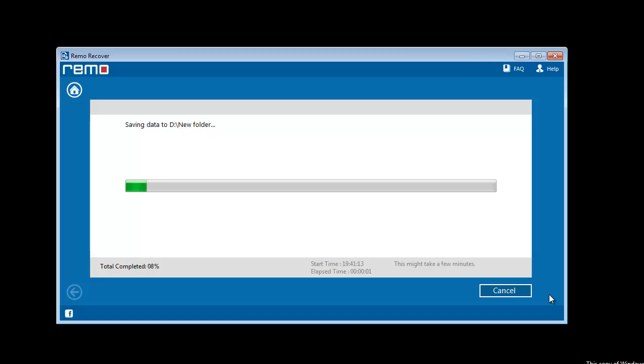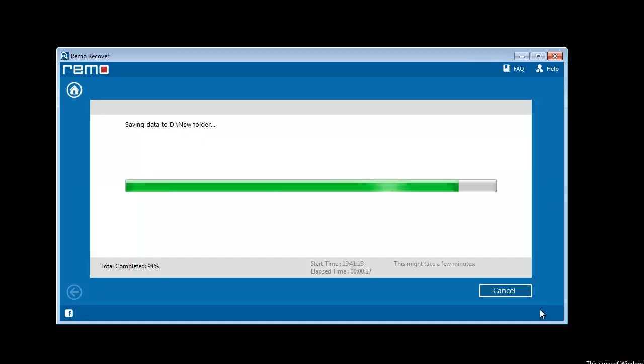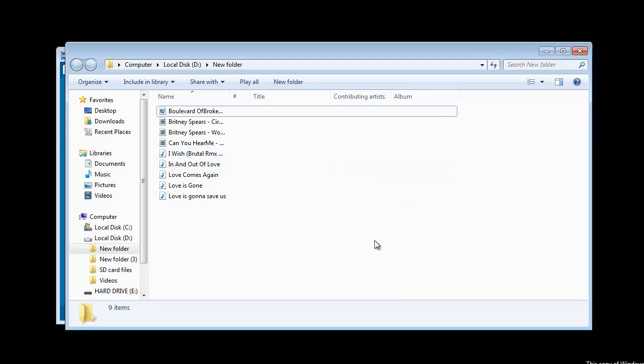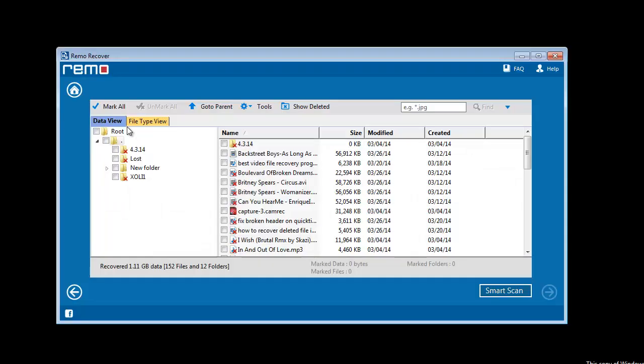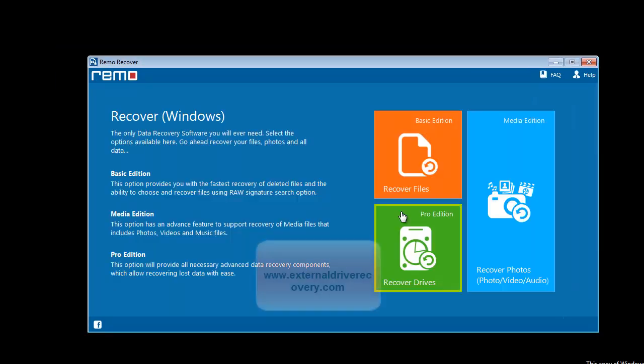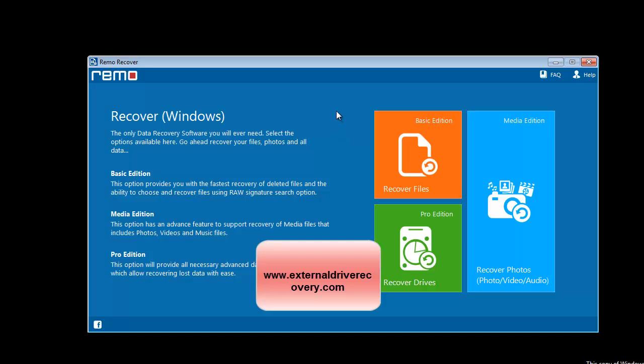That's all. The software finally saves your files and takes you to the specified output location. You can see how easy the recovery procedure is. To get the software I have used here, you can go to the link shown here.